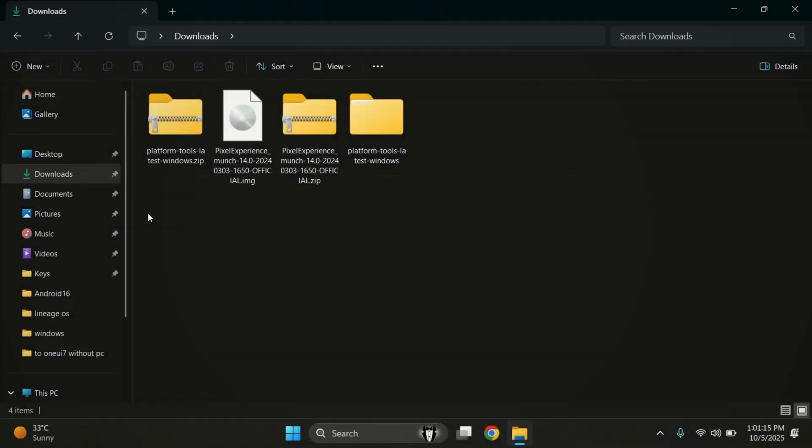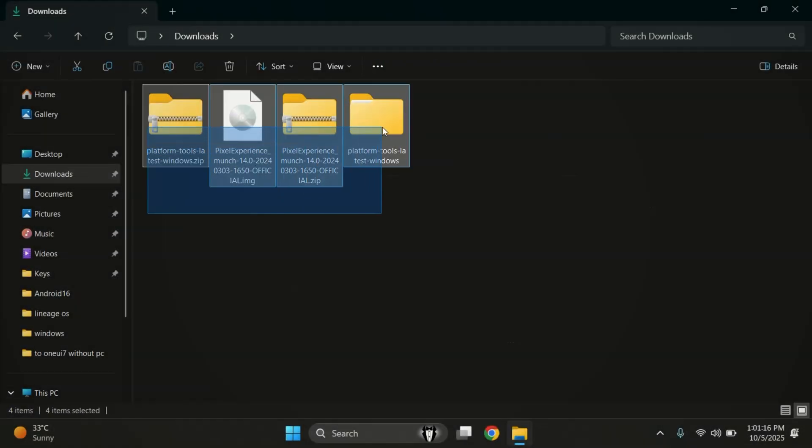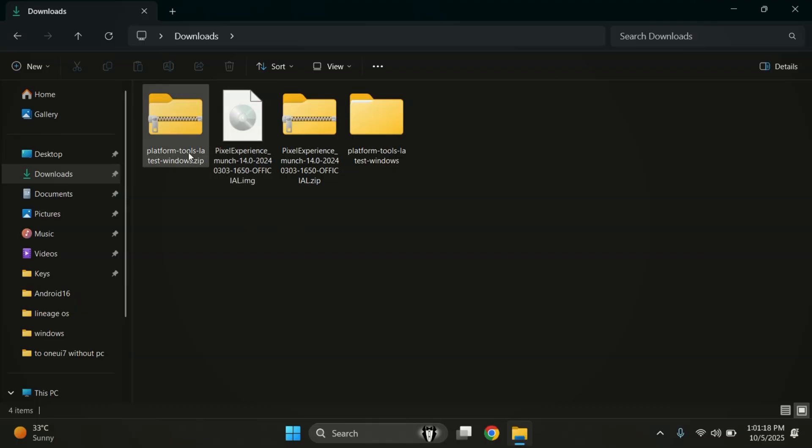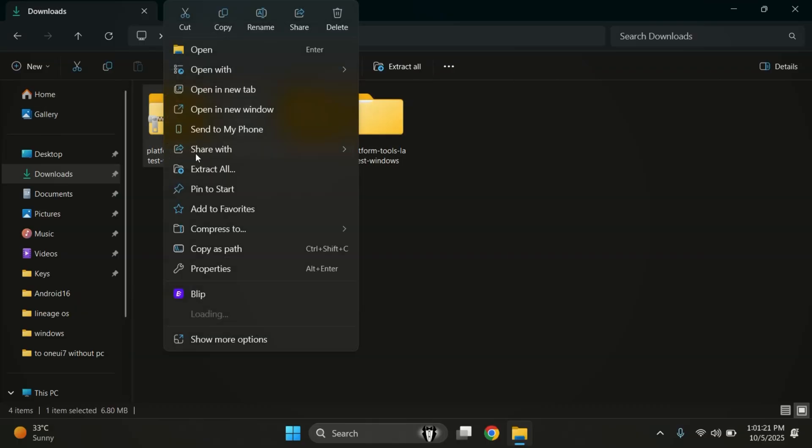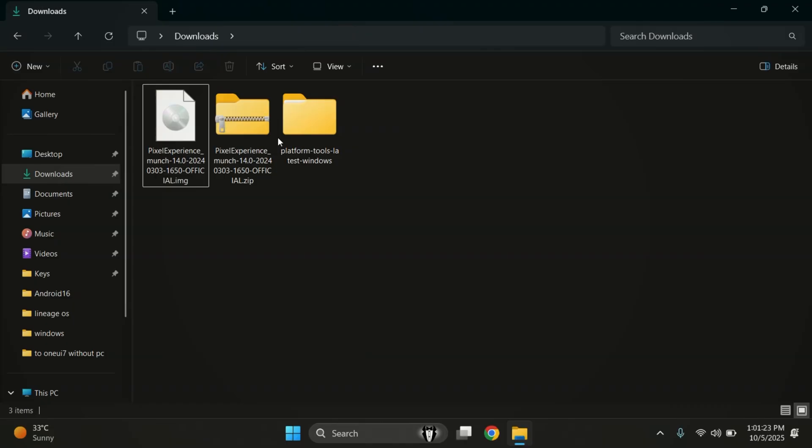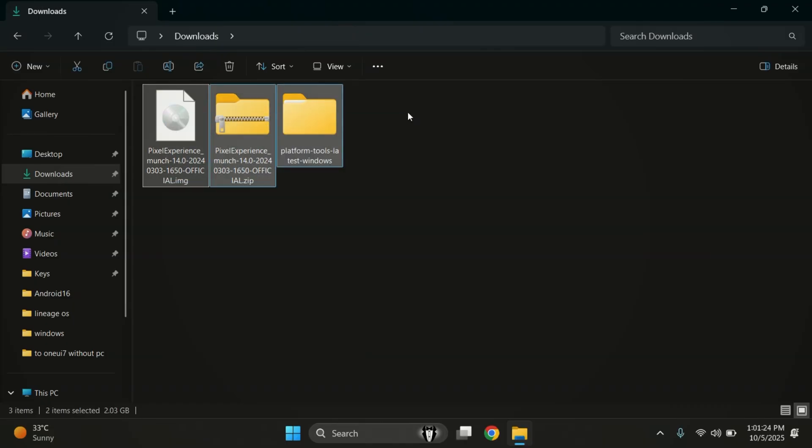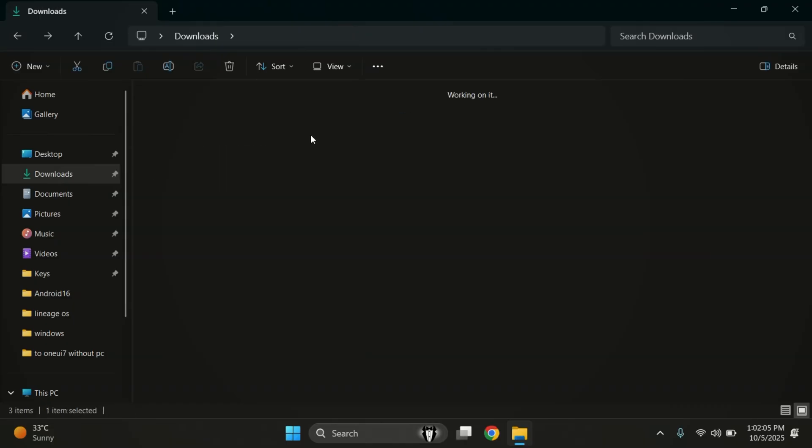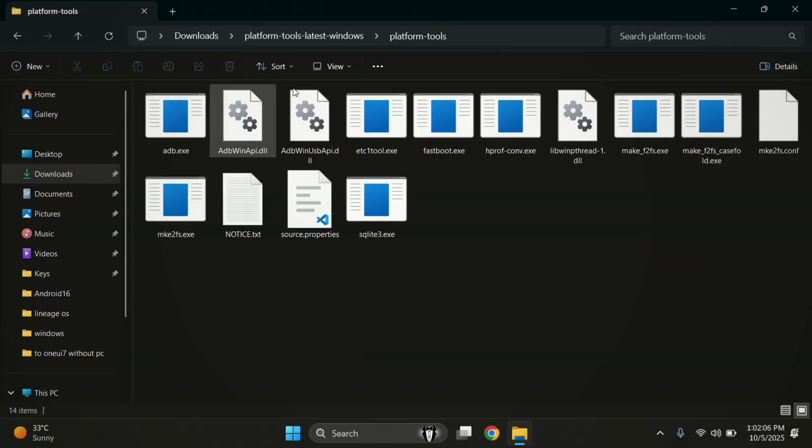Alright, now that we have our three files, it's time to install the custom ROM. Also, download platform tools from the link in the description and extract the folder. Inside the folder, you'll see ADB and fastboot files.